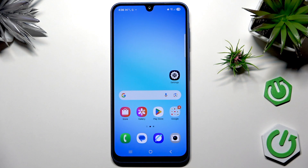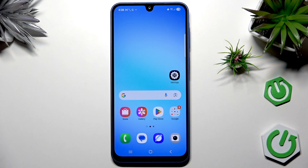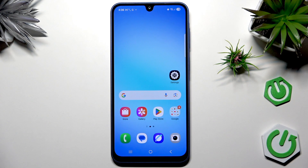Welcome everyone. In front of me I have the Samsung Galaxy A17, and in today's video I'm going to show you screenshot tricks on this smartphone. Stay with me and watch the whole video to learn about screenshots on this smartphone. Enjoy!